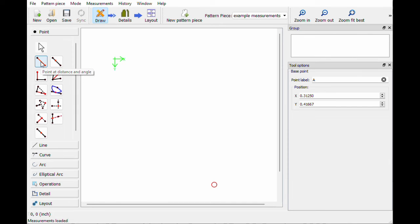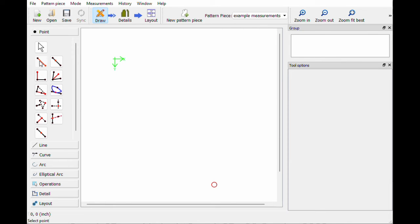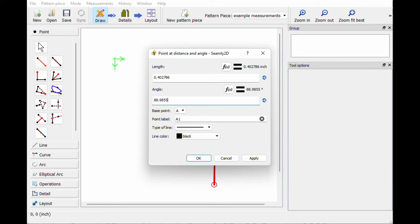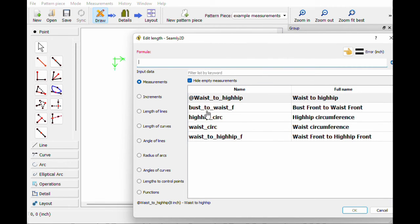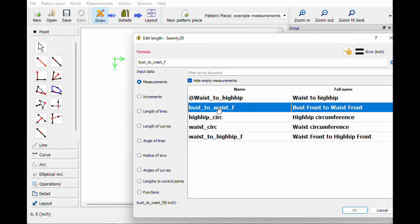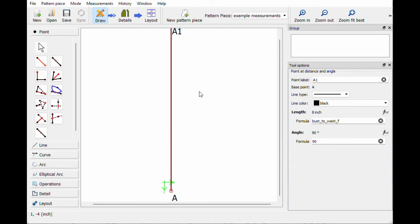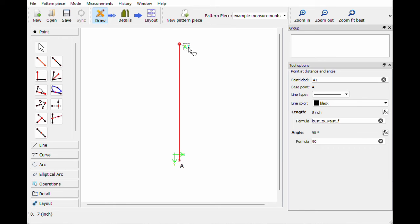The way that I'm going to use those measurements is I click on anything that's going to make a line. So let's just do this basic Point at a Distance and click on our start point — we'll go straight up. In the length field, instead of typing a number we'll hit f(x) and delete the default value. Every measurement from our file is now in here with the name, and we don't even need to know the number. So let's say Bust to Waist, hit OK. Zoom fit best — and there we go. Without even knowing the number it's now saved, and that's the Bust to Waist.